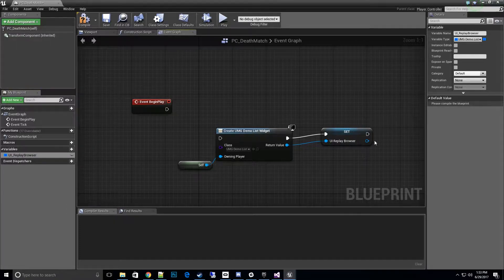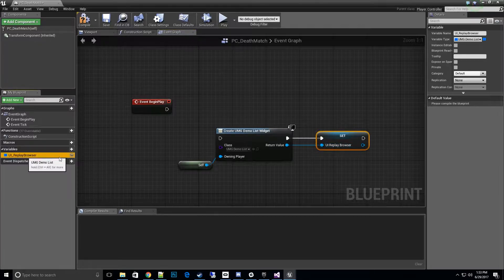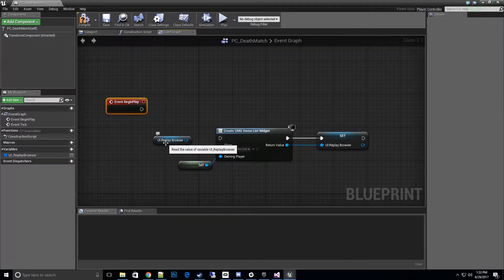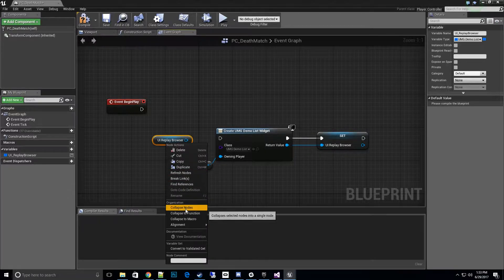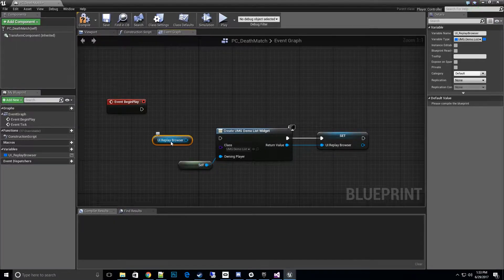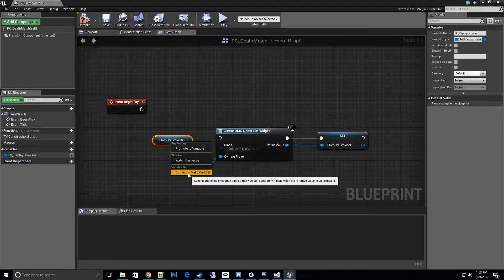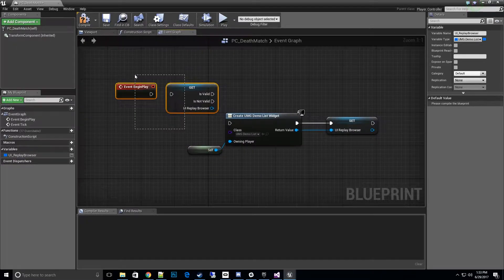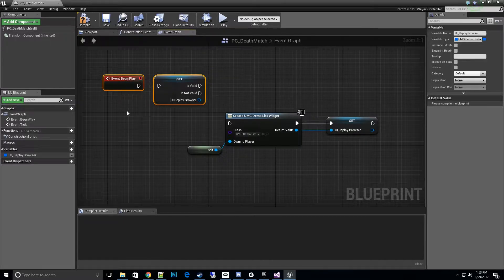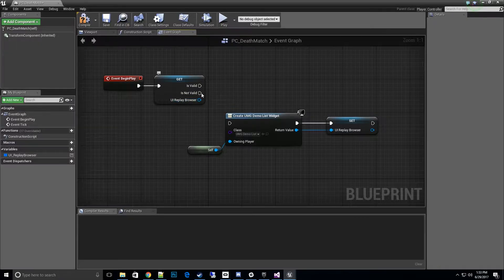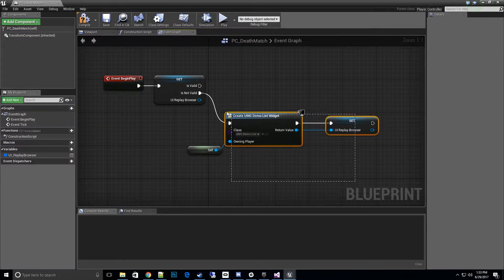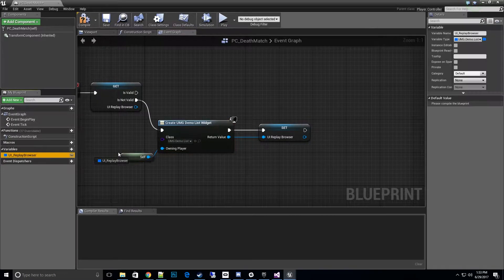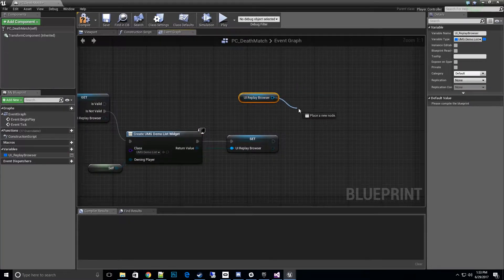Now what I like to do is I always do this for a validated get. Click on this and right click and convert to validated get. This saves an extra couple nodes. It's a pretty cool little trick. If it's not valid we'll go ahead and create this and then set it, and then once we do have it created we'll add it to the viewport.